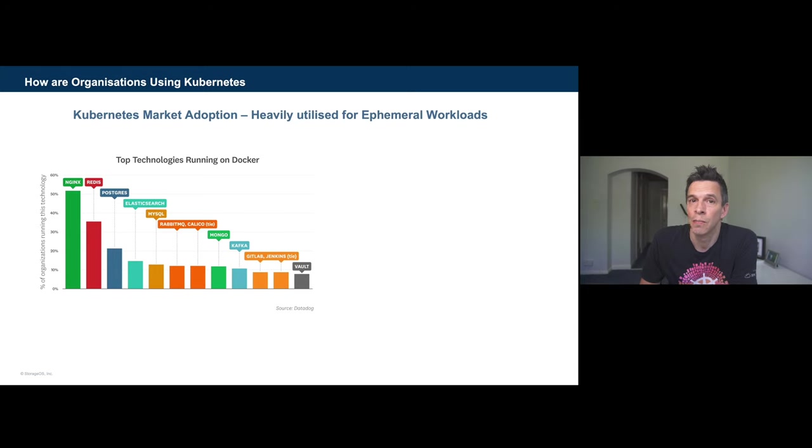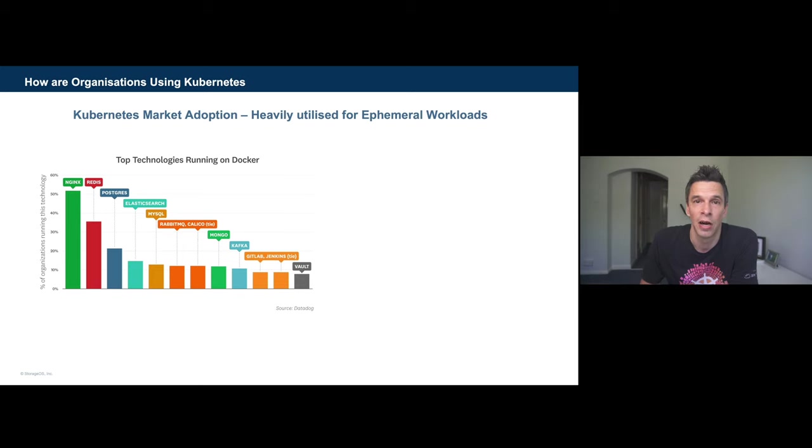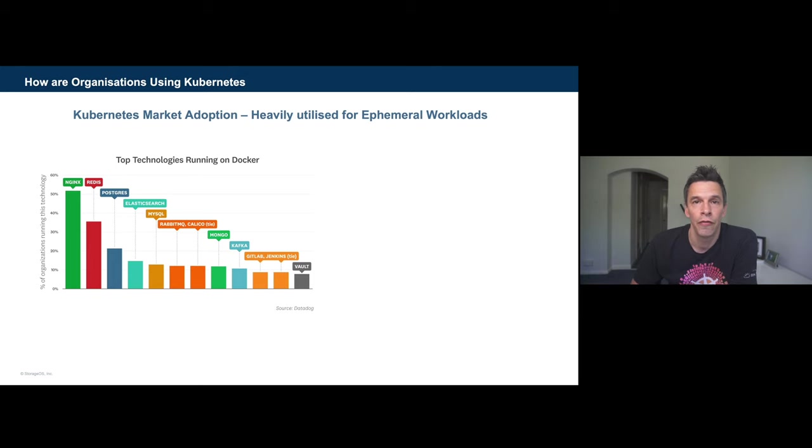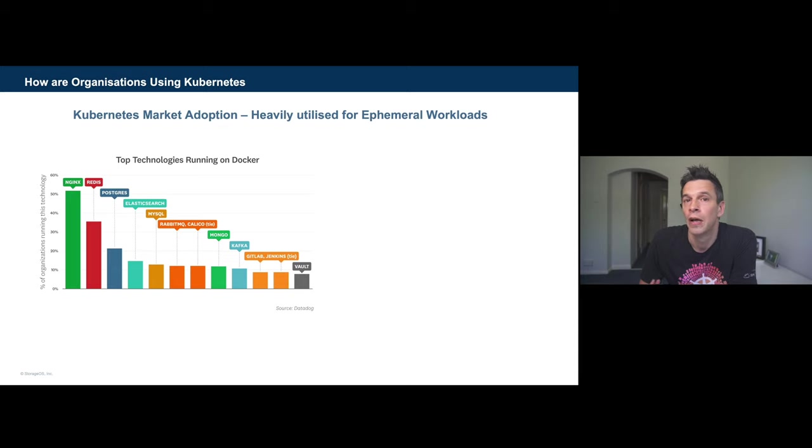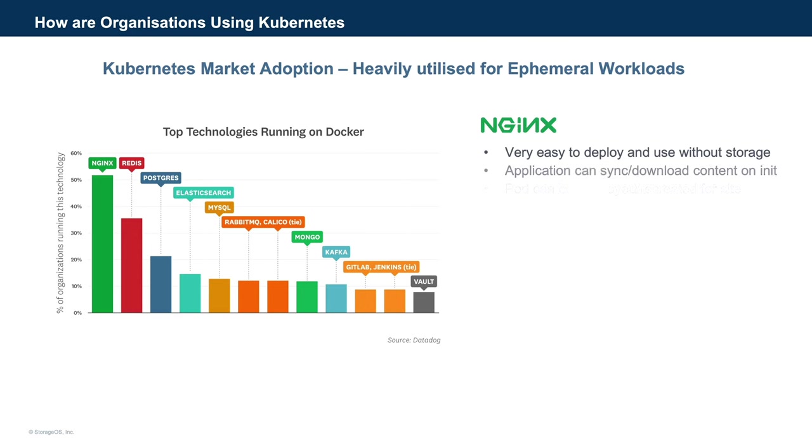If we take a look at the market utilization of Kubernetes and container technologies, there is mostly an emphasis on ephemeral workloads. The container can be started, stopped, and there's often not a concern for that underlying data. If we look at the top two technologies running on Docker, according to Datadog, both NGINX and Redis are first and second. From a Kubernetes viewpoint, they're great apps for running as ephemeral workloads. For example, NGINX, it's very easy to run and deploy, and technically you could do this without storage. You may use an init container to initialize the content that NGINX serves, and when you want to update, you destroy and recreate.